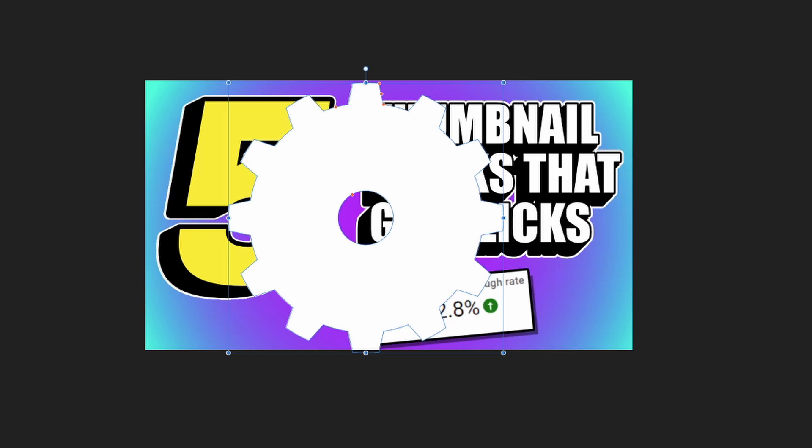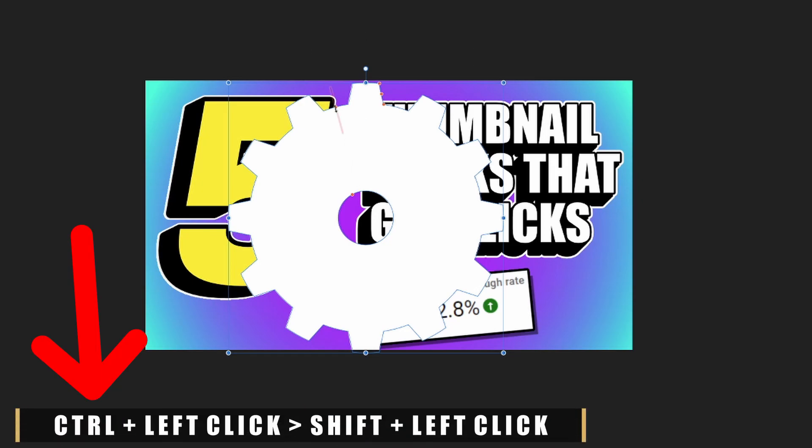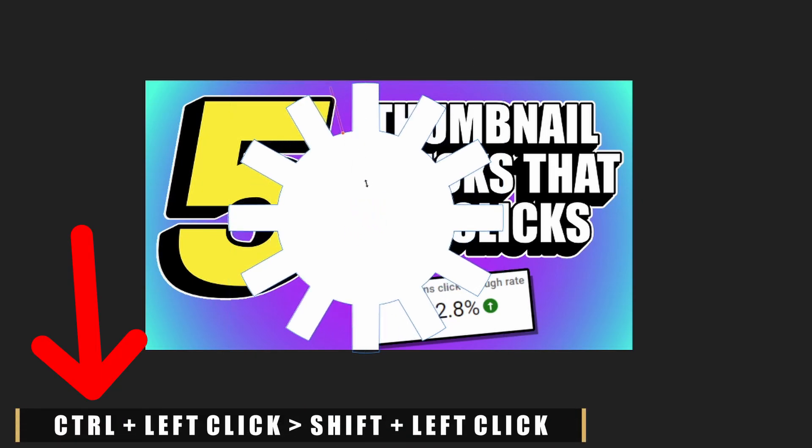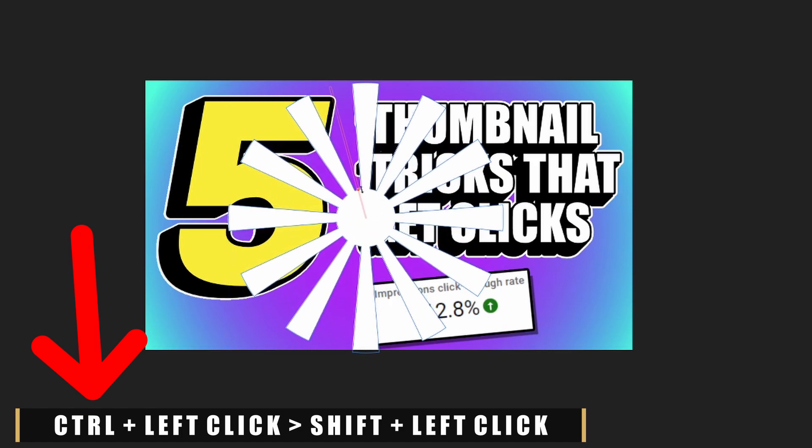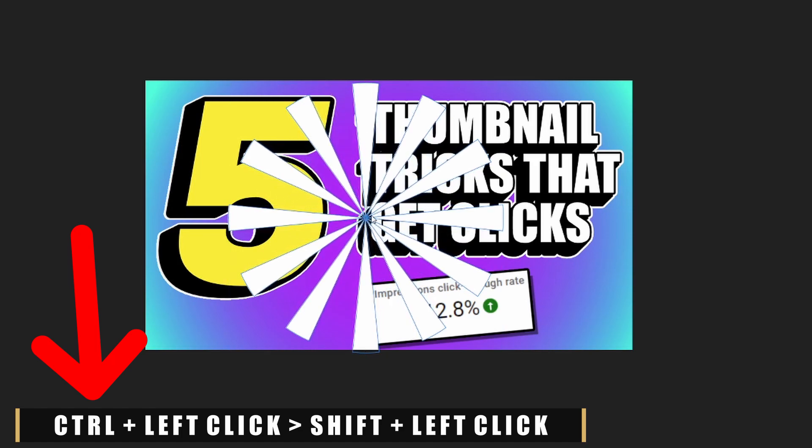You'll notice with the cogwheel selected there's these little red dots all over the cogwheel. What we're gonna do is focus on that top left one. Go ahead and hold Control and left click and drag this down to the center of the cogwheel, and this is gonna create that sunrise ray effect.